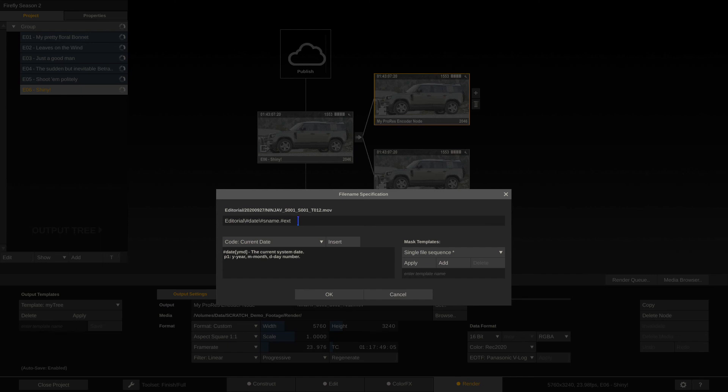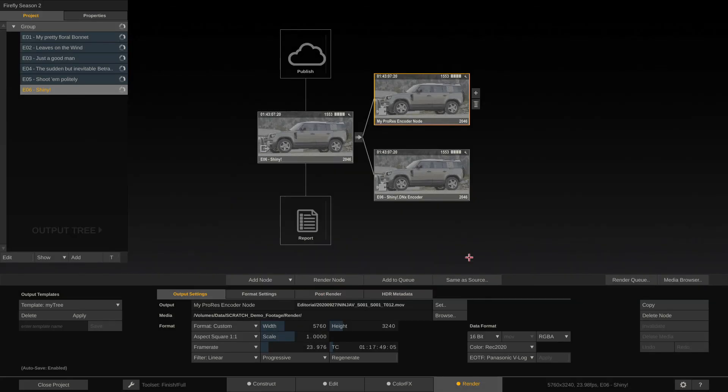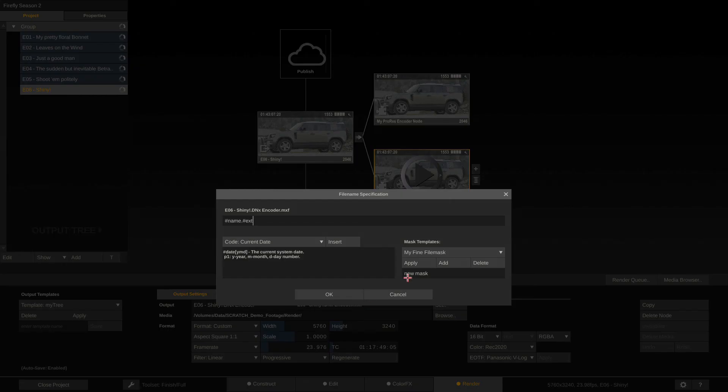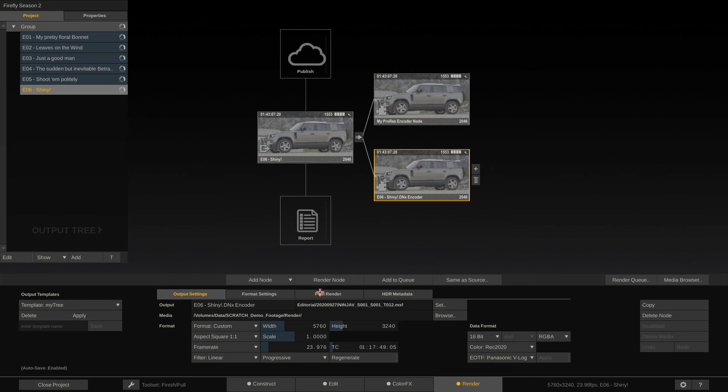Pretty cool. If I want to reuse this file mask, I can just copy and paste it or I can create a template here. My fine file mask and add it to this drop down. Now I hit OK, go to my DNX encoder, go inside here, choose my fine file mask and hit apply. And I have the same file mask in here.